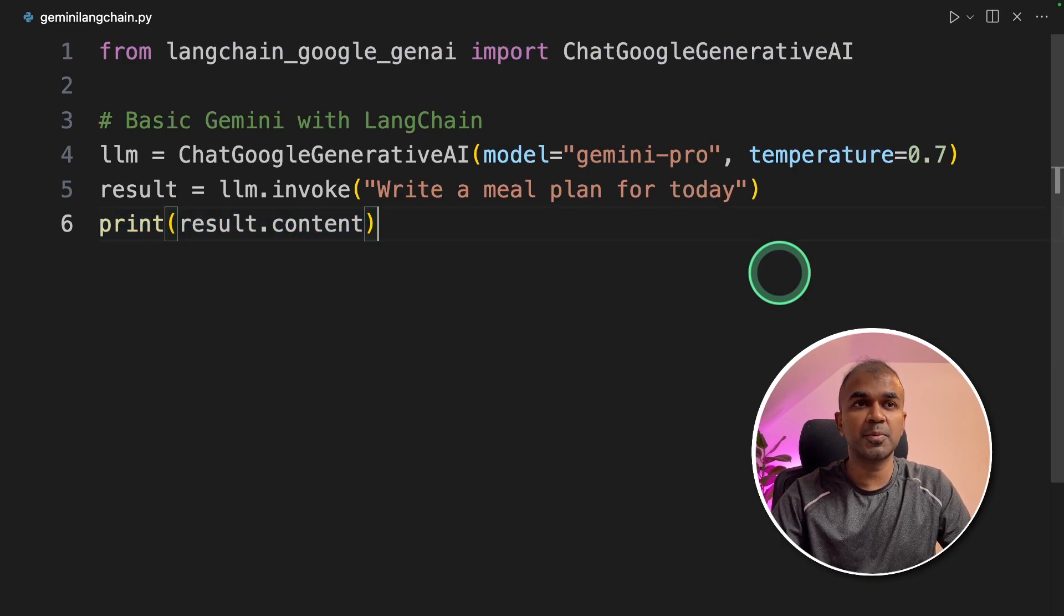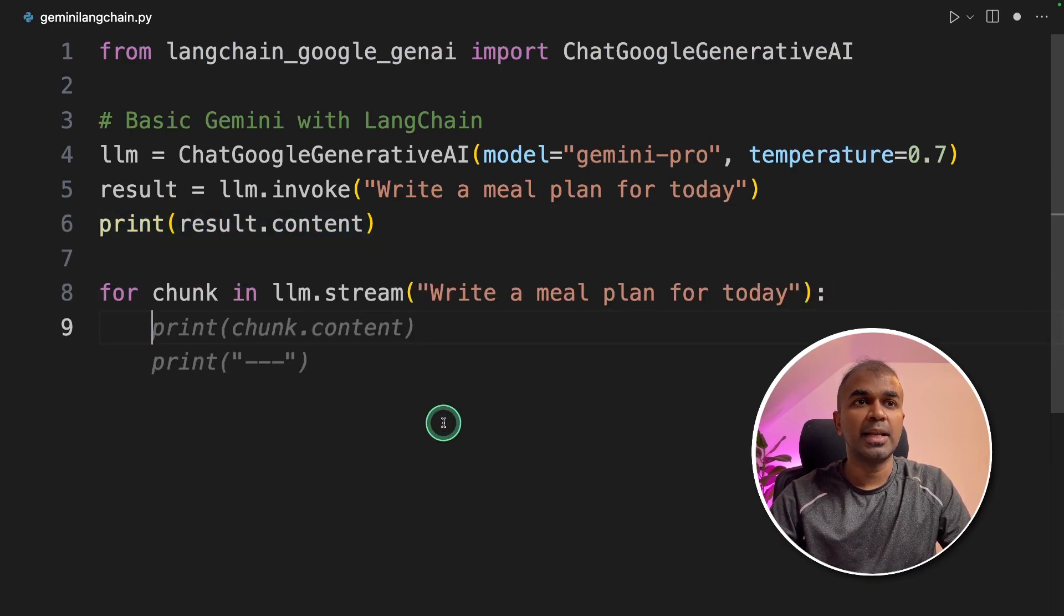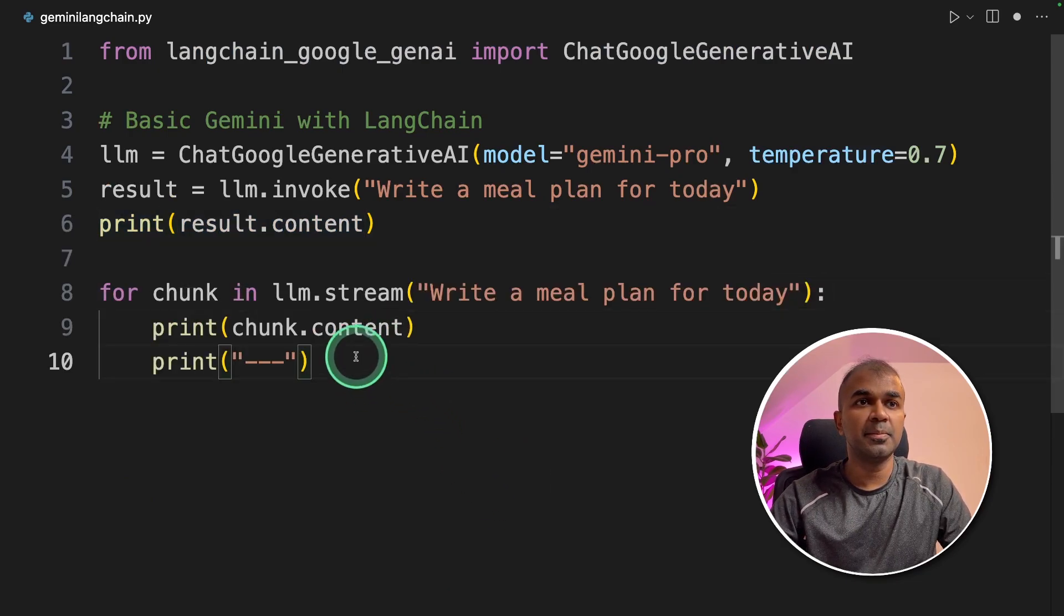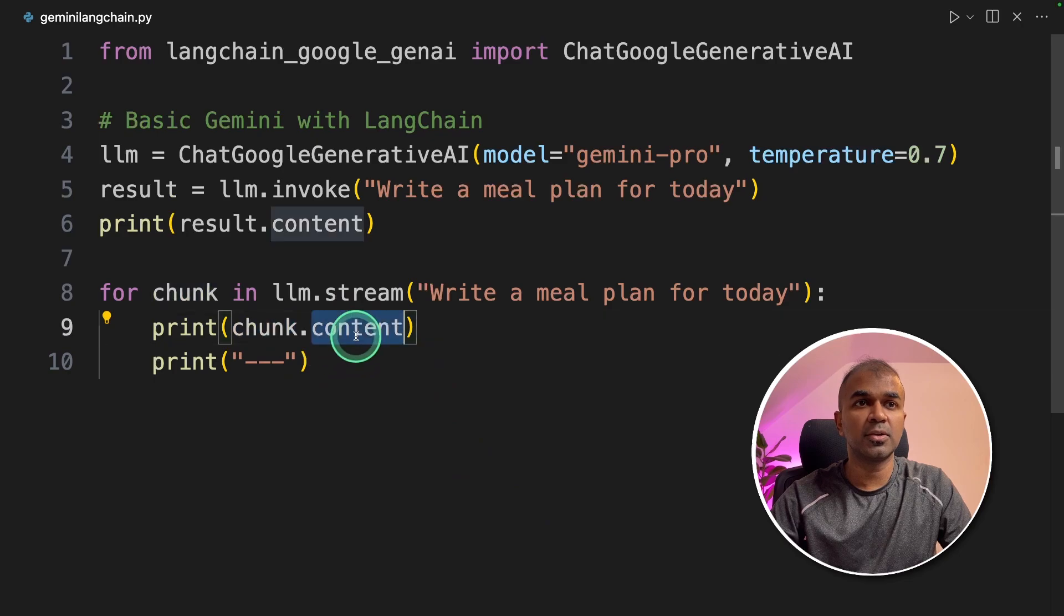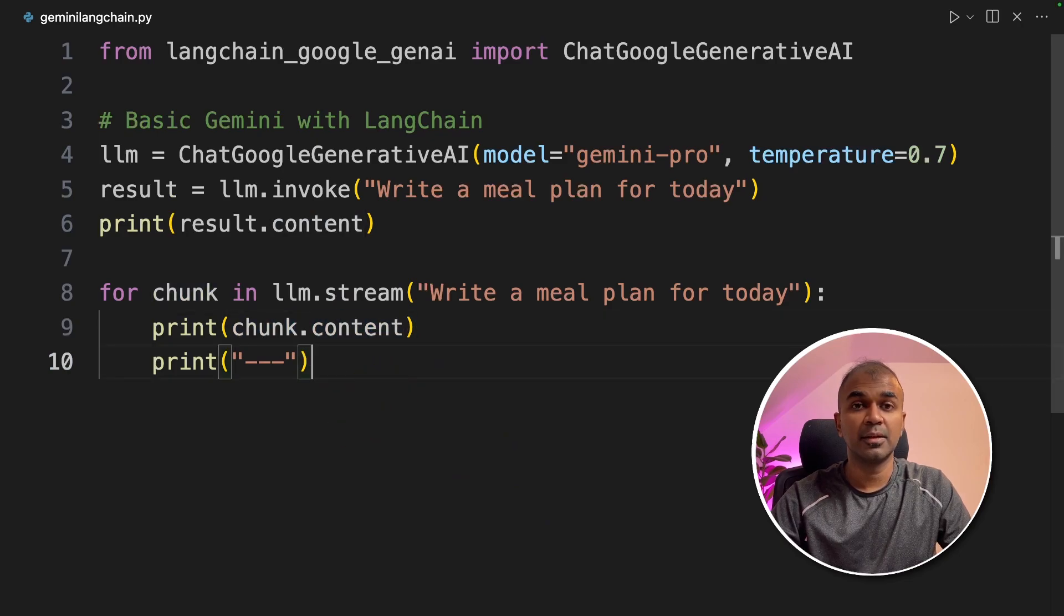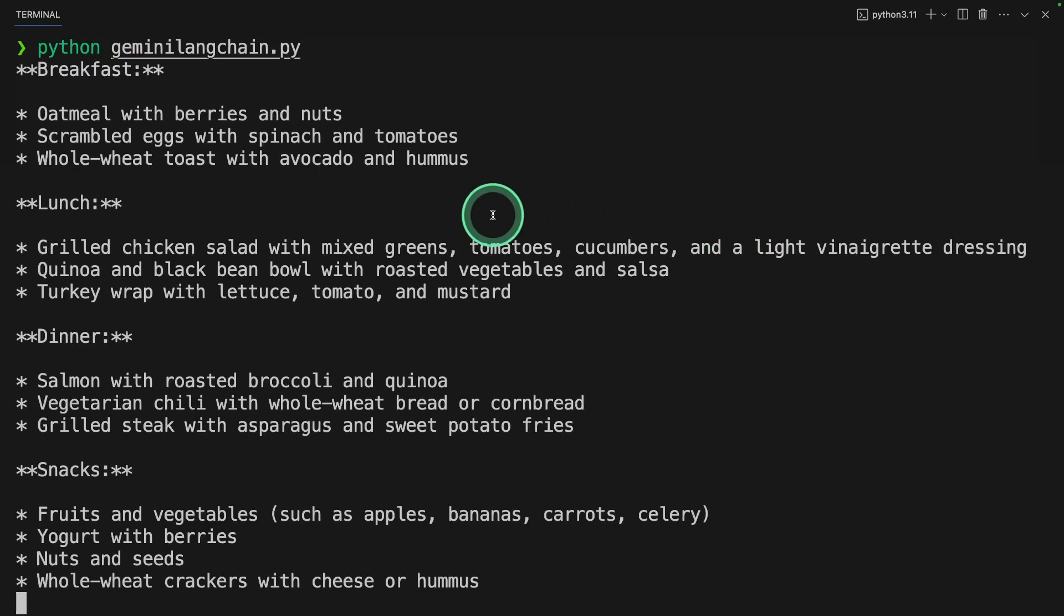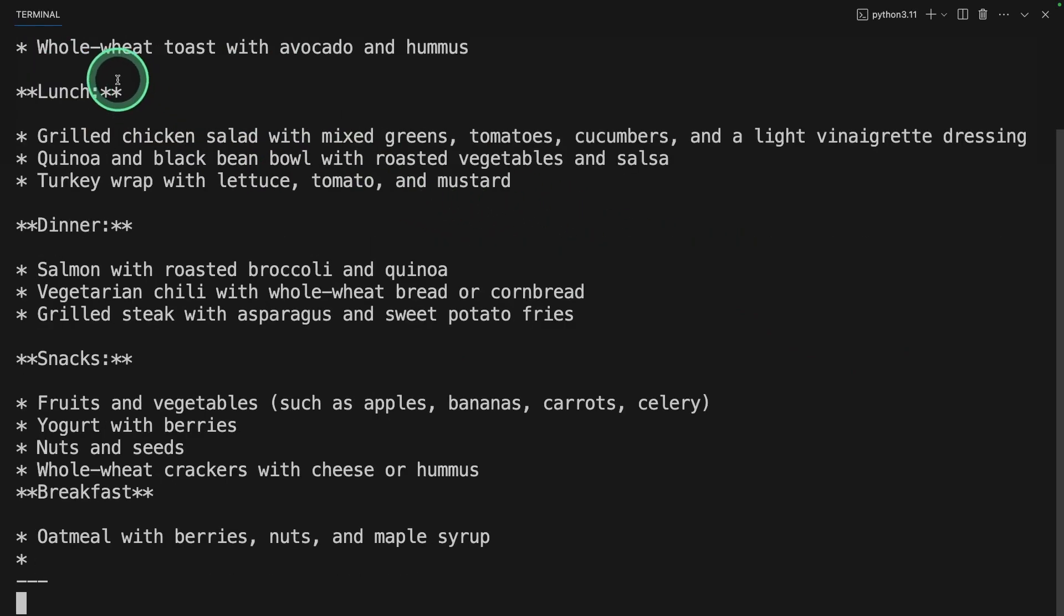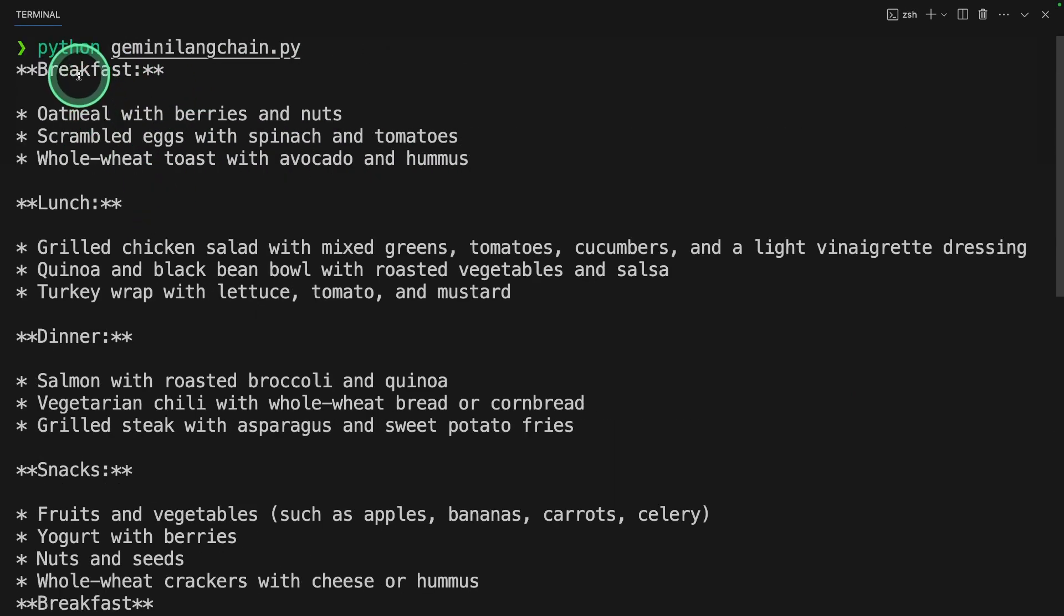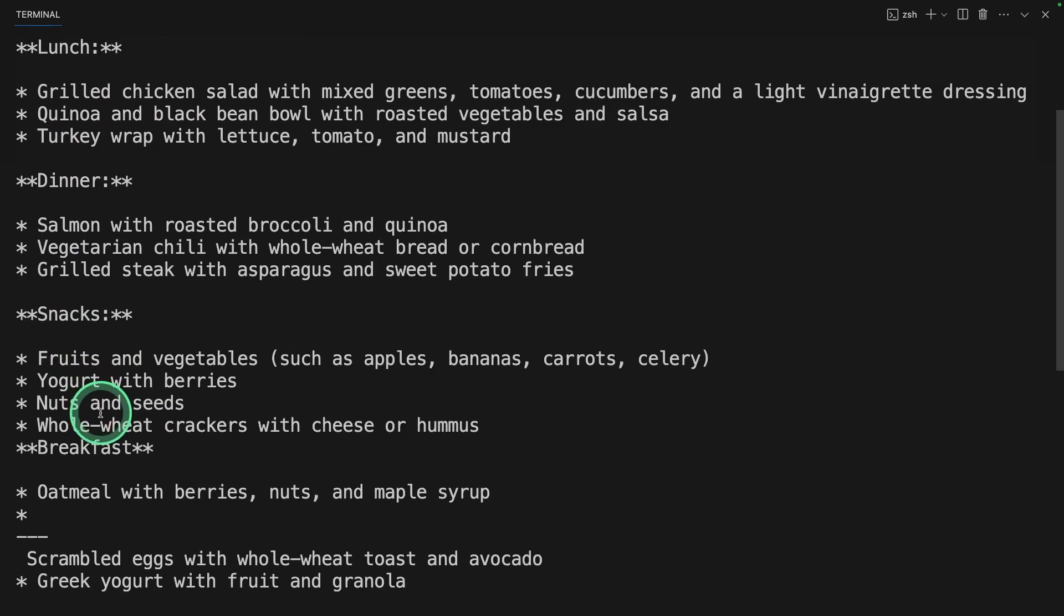If you want to stream the response, then we need to add llm.stream chunk.content. That's it. Now we are going to run this code. In your terminal, python gemini_langchain.py and click enter. And here is the meal plan: breakfast, lunch, dinner, and snacks.